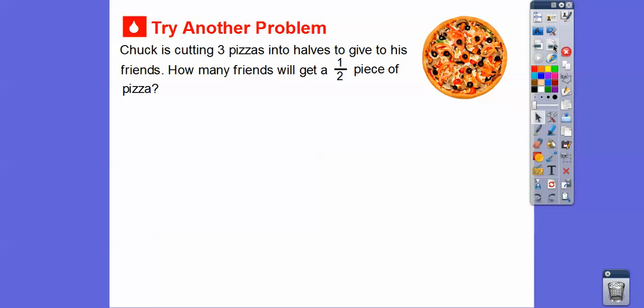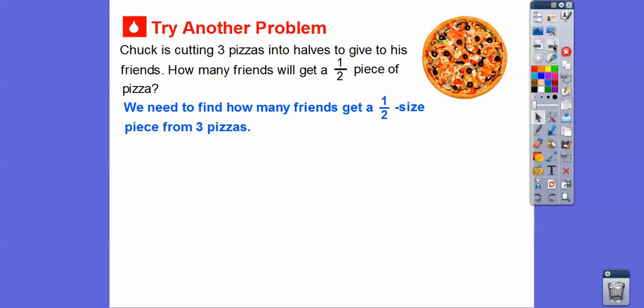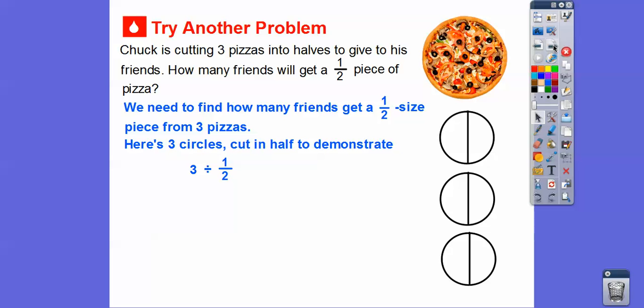Let's try another one. Chuck is cutting three pizzas in half to give to his friends. How many friends will get a half piece of pizza? We need to find how many friends will get a half-size piece from three pizzas. Here are three circles, and we're going to cut them in half. This shows us what three divided by one-half is.